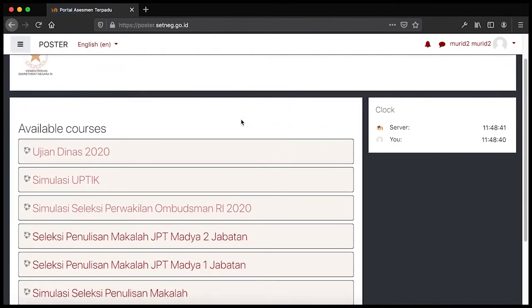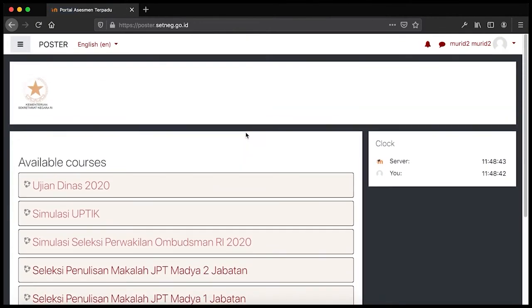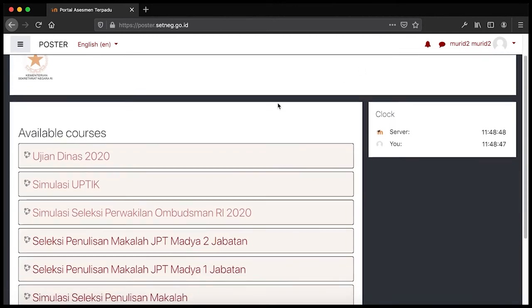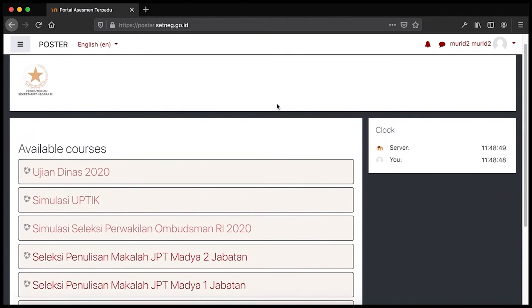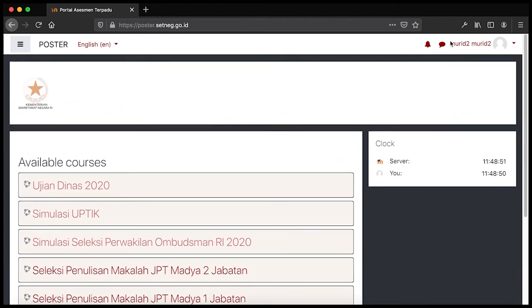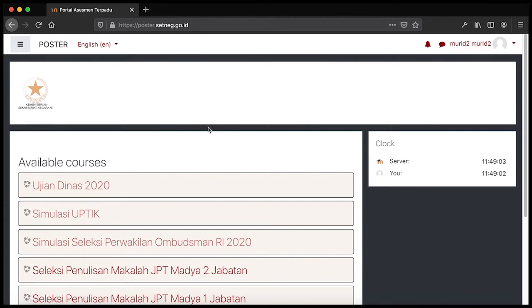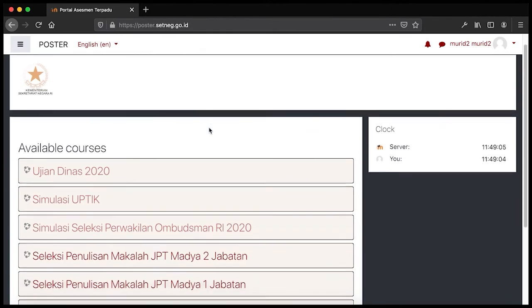Ketika Bapak Ibu berhasil melakukan login ke dalam aplikasi poster, maka akan muncul halaman seperti yang ada di layar. Pada kanan atas dari aplikasi poster akan muncul nama Bapak Ibu sekalian. Pada contoh ini, nama user yang saya gunakan untuk mengakses poster adalah 'murid tua'.